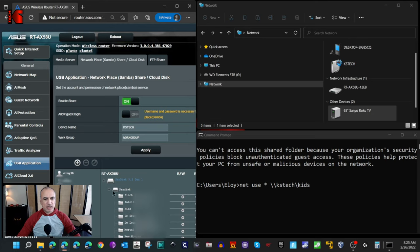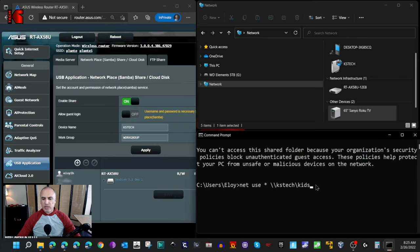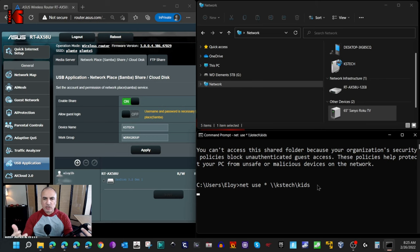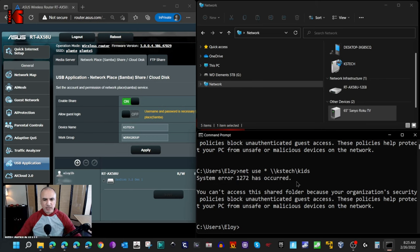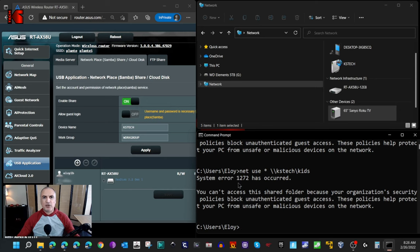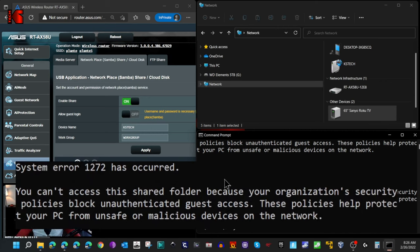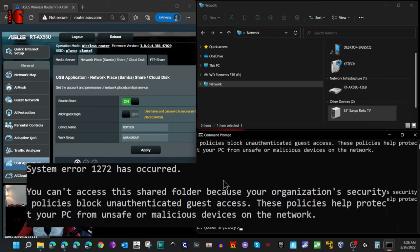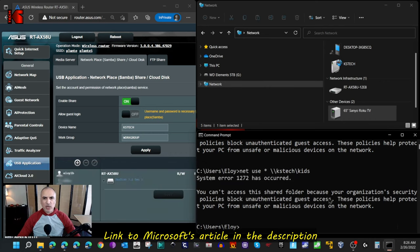The message I got was more indicative of what's happening. This message said that the connection was blocked because unauthenticated guest access is not allowed. I queried it and found the solution on Microsoft's site. I'm going to give you the solution now.